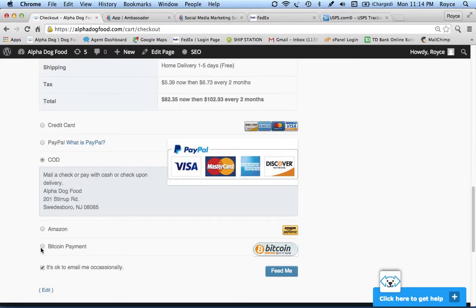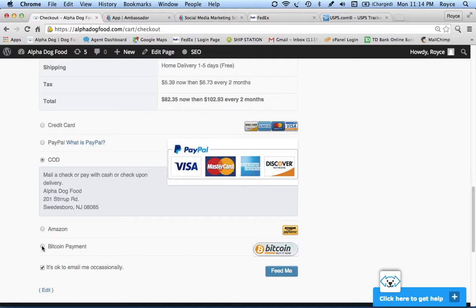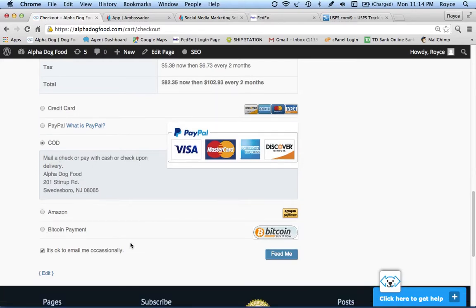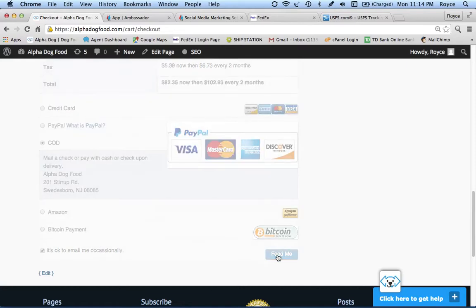We even accept Bitcoin, and we believe in this competing currency that's not governed by politicians or some other far away organization. Bitcoin is peer-to-peer, tracks transactions online. A way to think of it is using cash but you're online. So far it's safe and we've seen the value of that grow. Let me complete this transaction. I'm going to put COD here and click Feed Me.